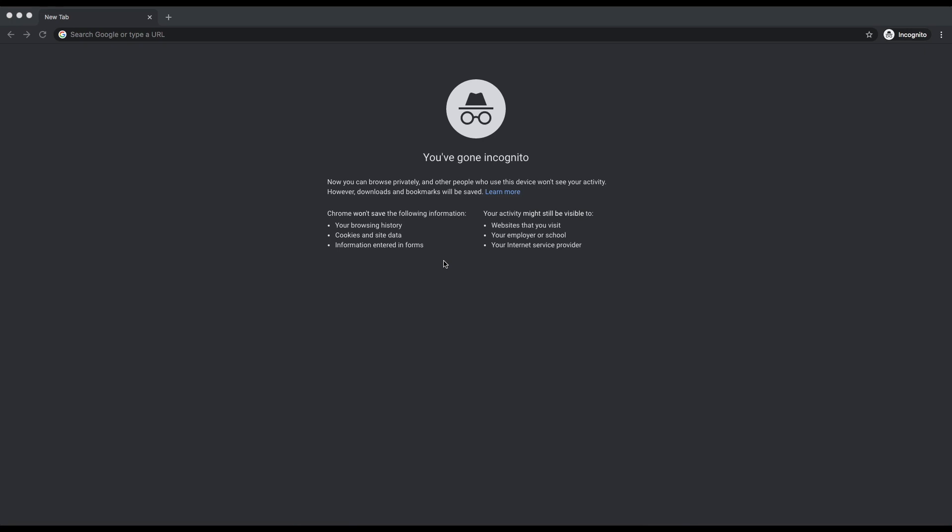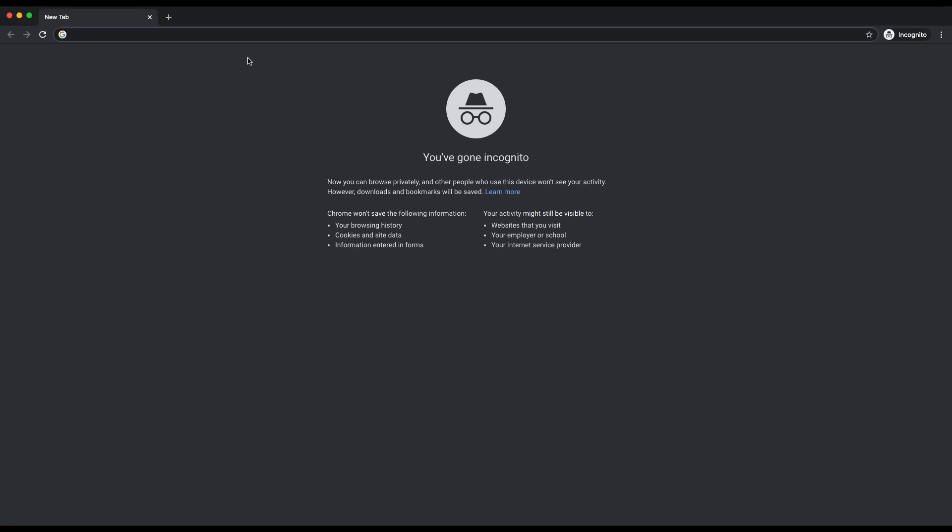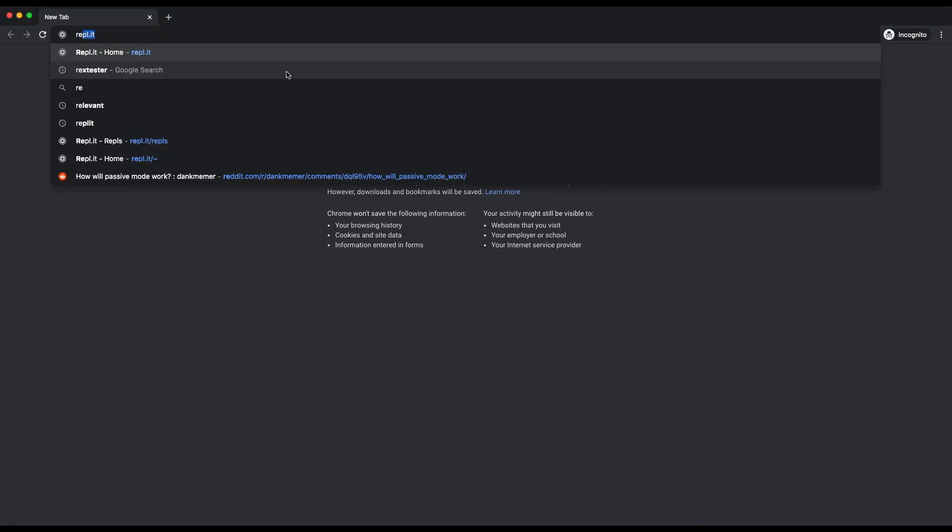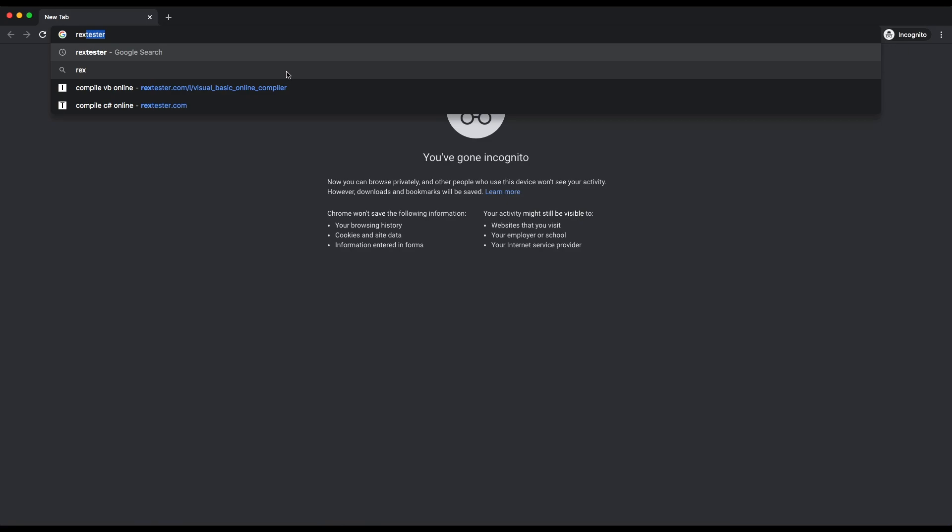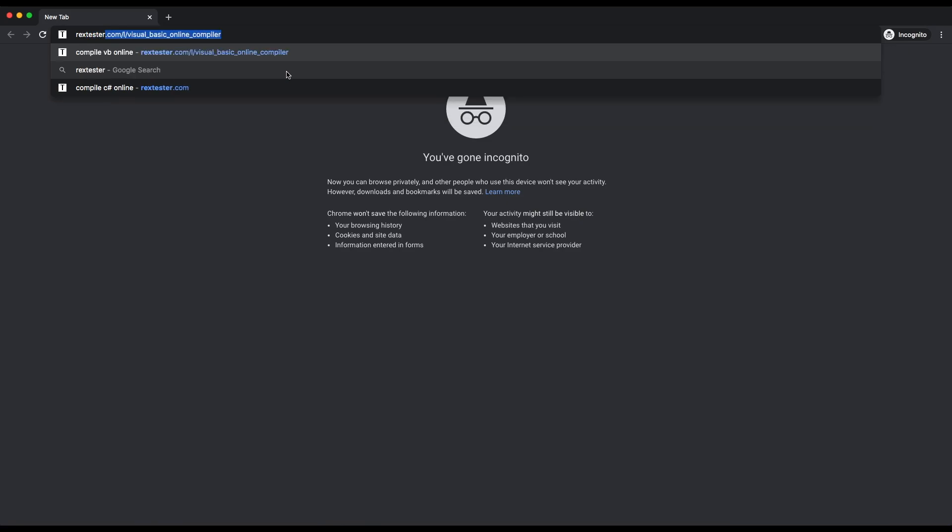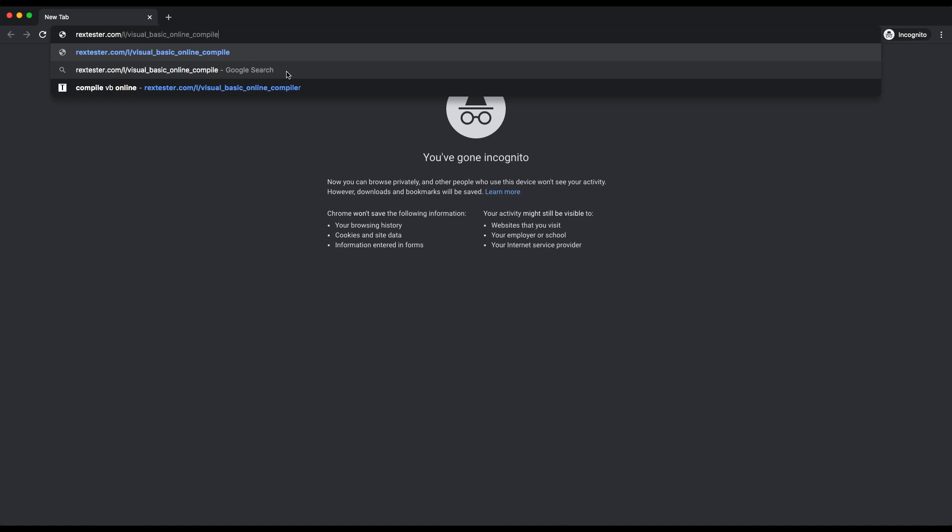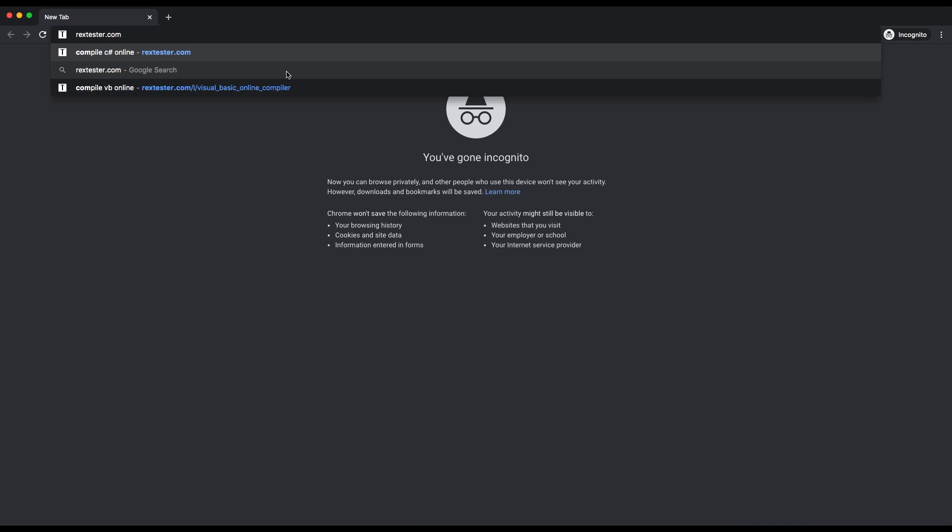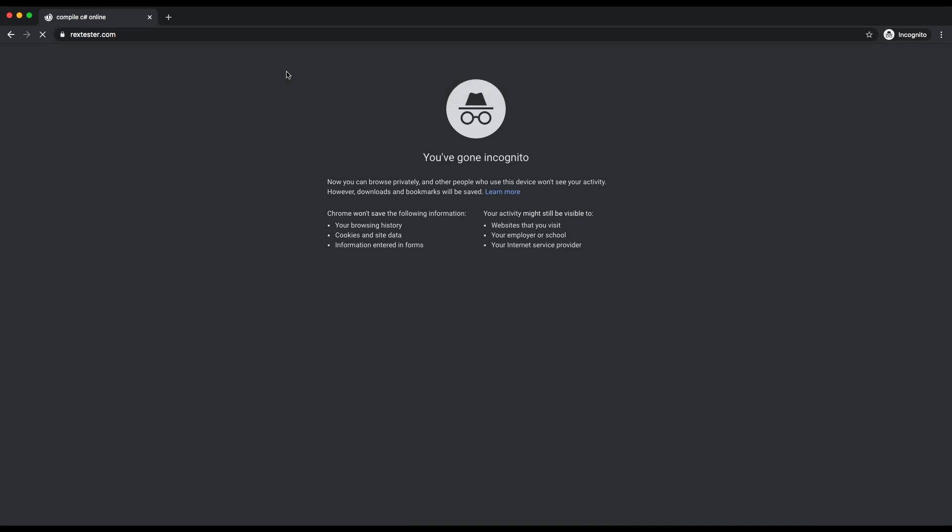Okay, what we're going to do today is show you a website where you can actually do your Visual Basic coding. The website is called RexTester. I'm going to type in RexTester. You can type RexTester.com and go to that site.